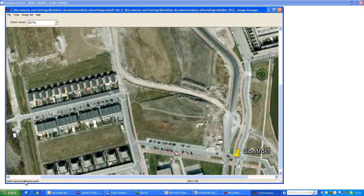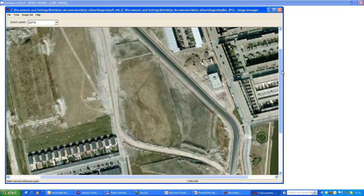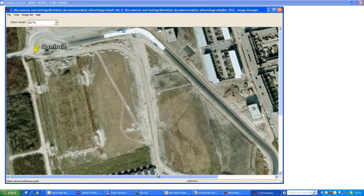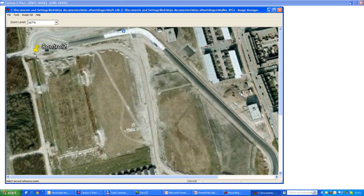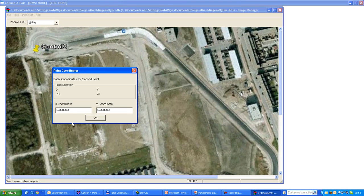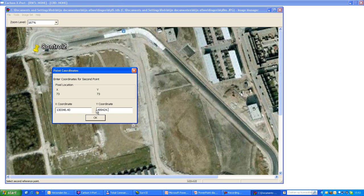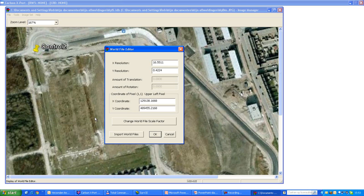Then the software asks for the second reference point. The reference point is up here, so we'll just click this point. Now I'm entering the coordinates on the centimeter level, which is maybe a little bit overdone because my resolution is probably not so that I can claim that I'm on the centimeter level. But let's follow this through.